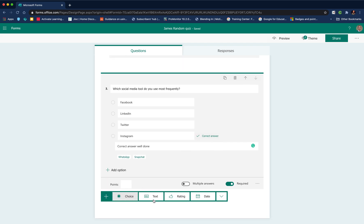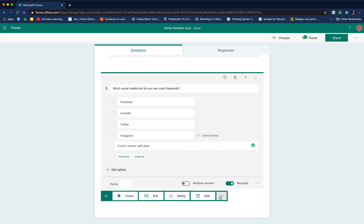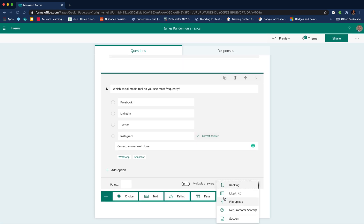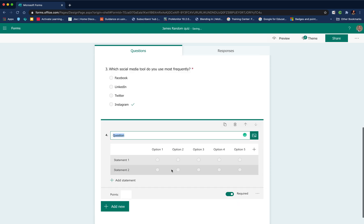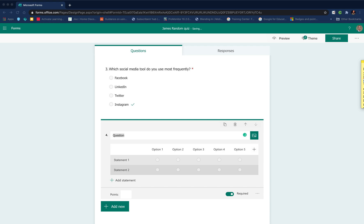We'll add some other question formats just so you can see what else there is. A Likert, in case you're not sure what one of those is, is a way of having multiple responses to the same question. Let's copy and paste the question in there.